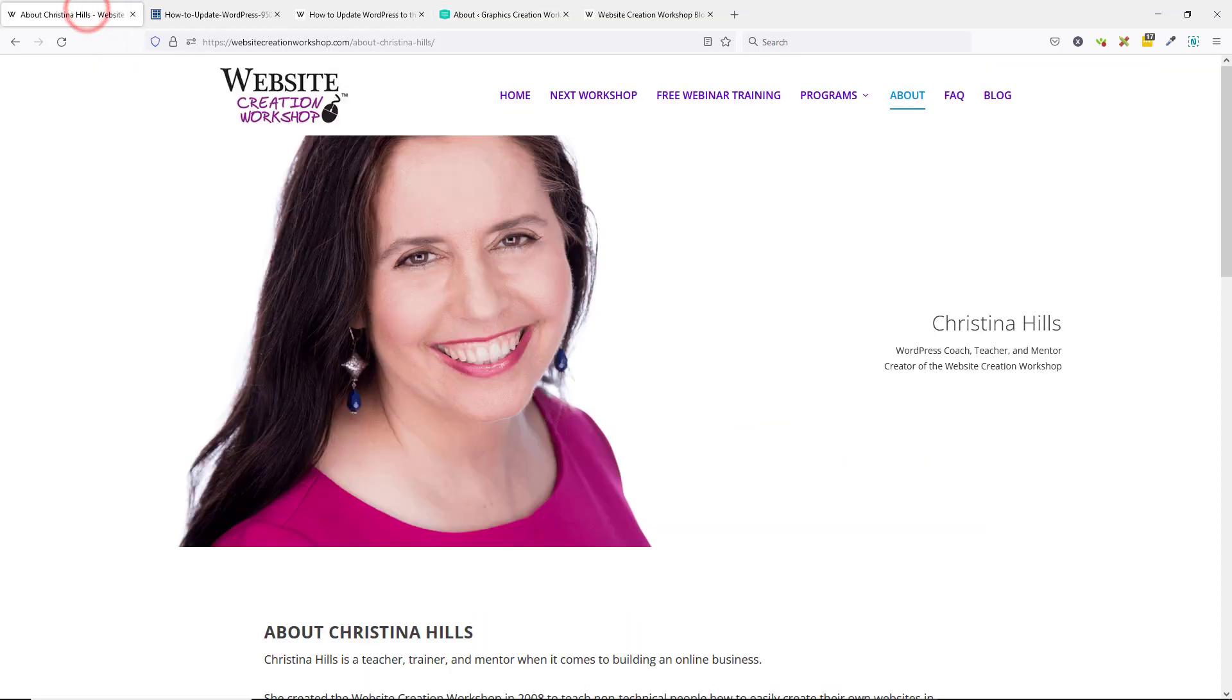This is Christina Hills from the Website Creation Workshop.